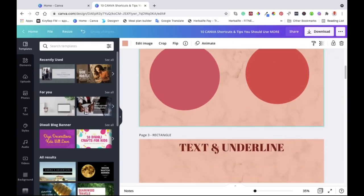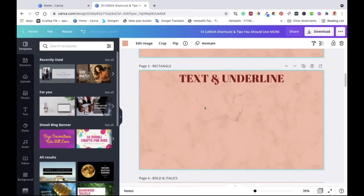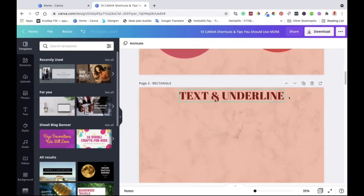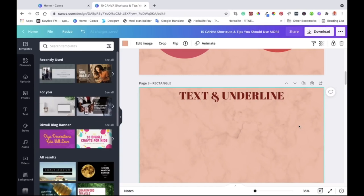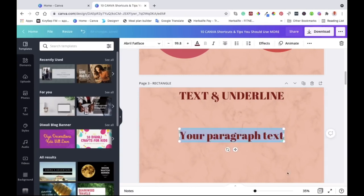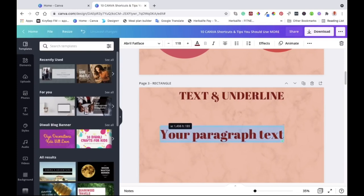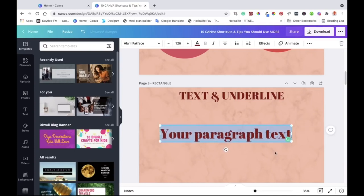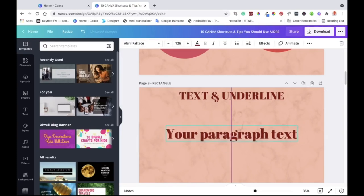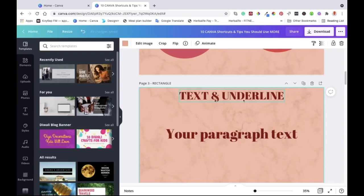The next tip is adding text to your canvas. Instead of going to the toolbar on the side to find text, you just click on the canvas to make sure it's selected, then hit T on your keyboard and the text will appear on your canvas. You can then move it and resize it however you want, and even position it in the middle.